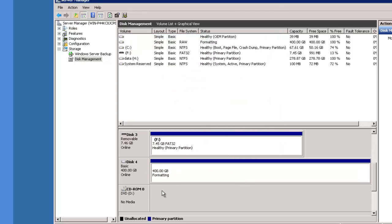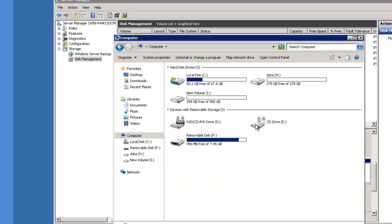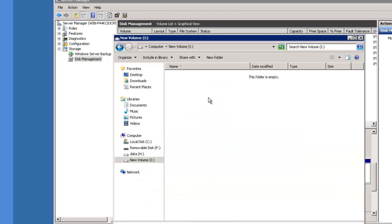Here you can see the disk formatting. There's your new volume. To confirm your new volume, go into my computer. There's your new disk. It's ready to be read and written to.